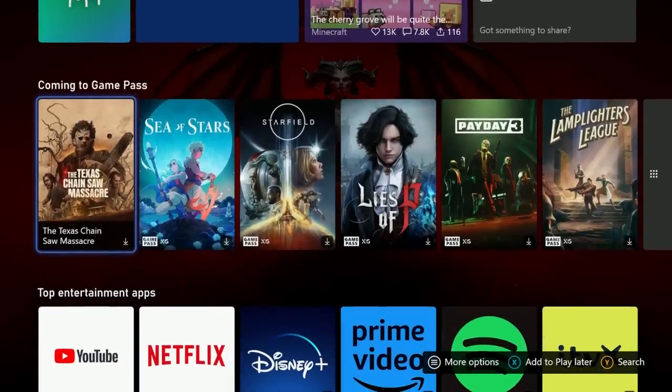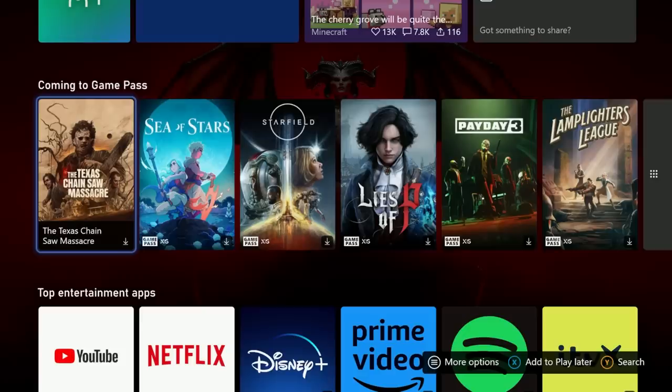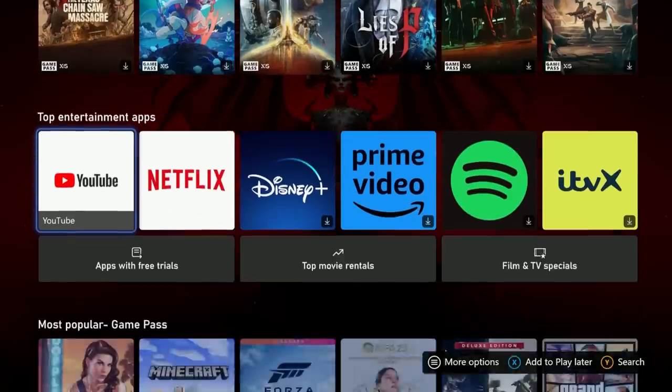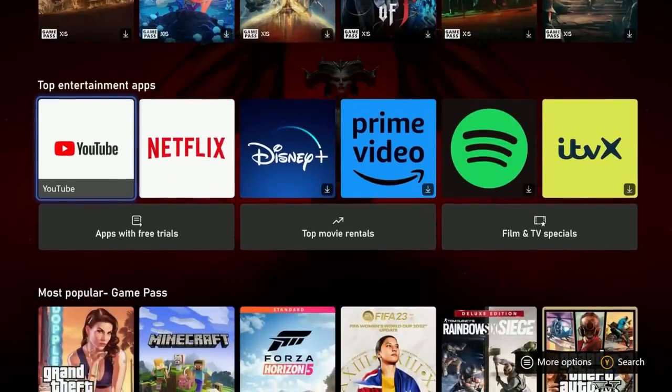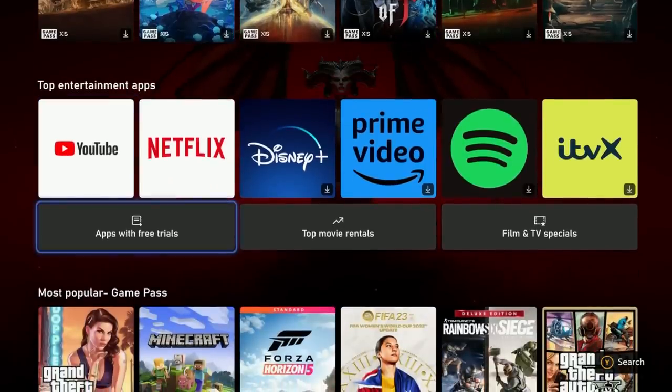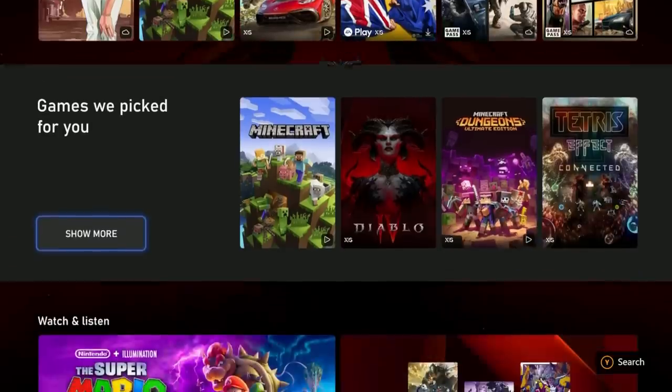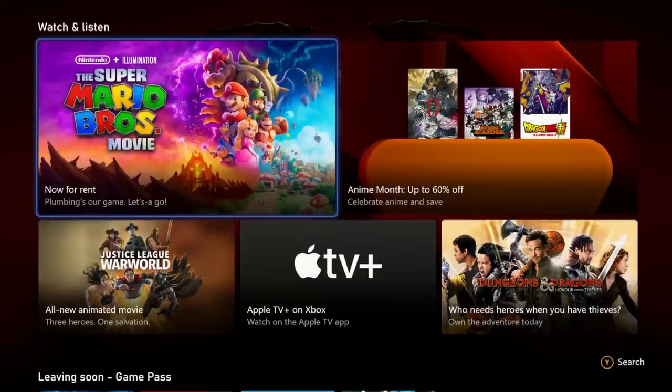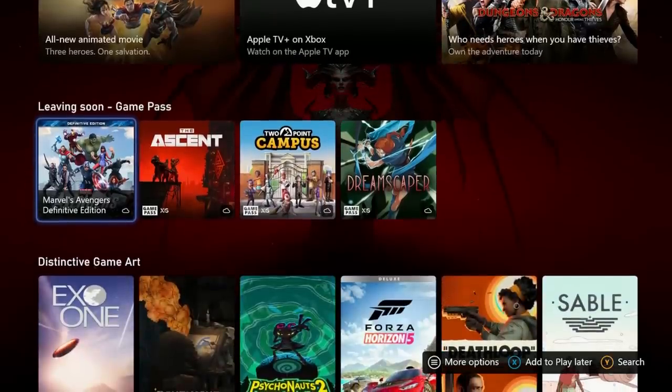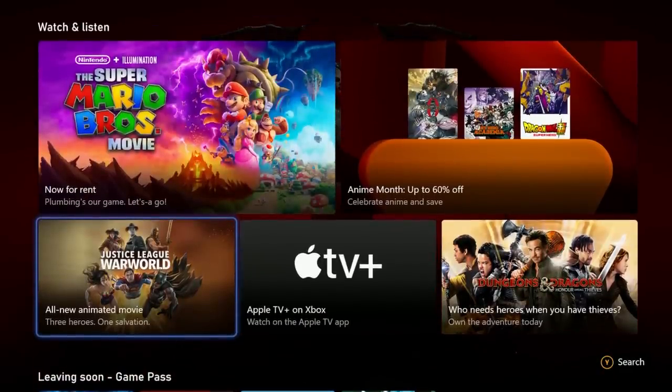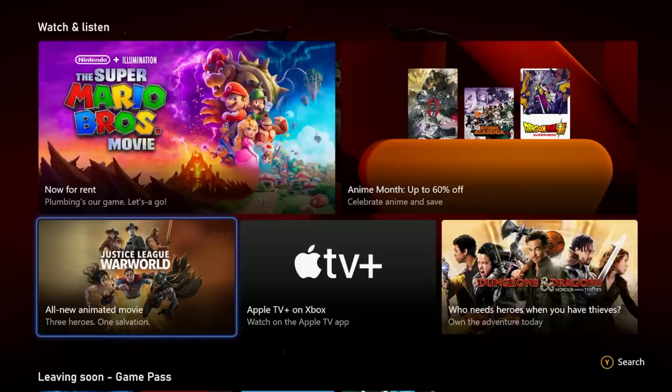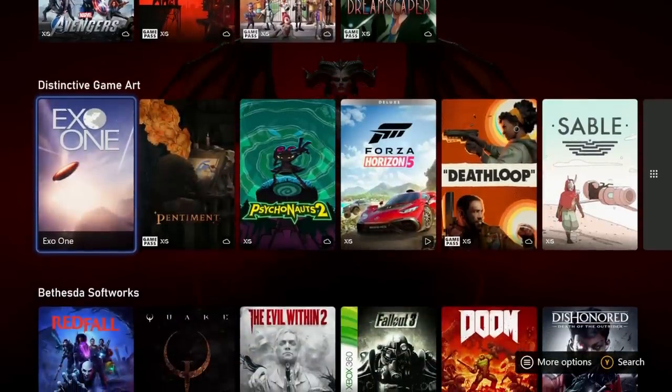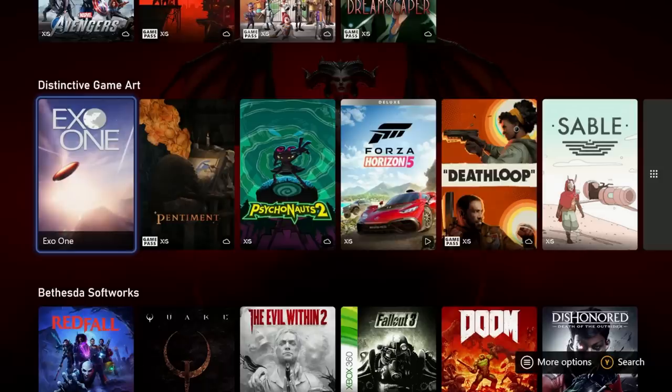As for the rest of the home interface, when I was looking at this a few months ago I called it a giant Xbox Game Pass ad and I think it kind of still is in most parts. They've definitely added a lot more customization options now so you can personalize it but you've got coming to Game Pass here, top entertainment apps, most popular Game Pass, games that have been picked out that you might play. And then leaving soon Game Pass, like there's a lot of Game Pass is what I'm trying to say here. There's also this section for watch and listen, movies and TV shows available to rent or watch. But yeah the rest of it is kind of ads for games really, it's more discoverability for games.